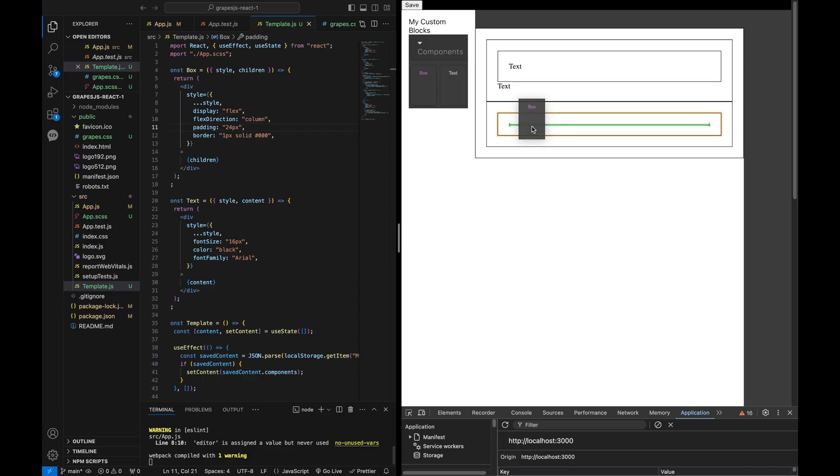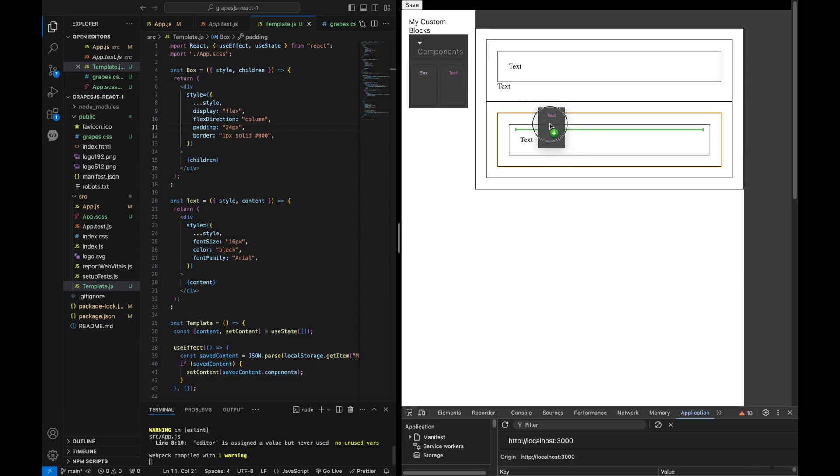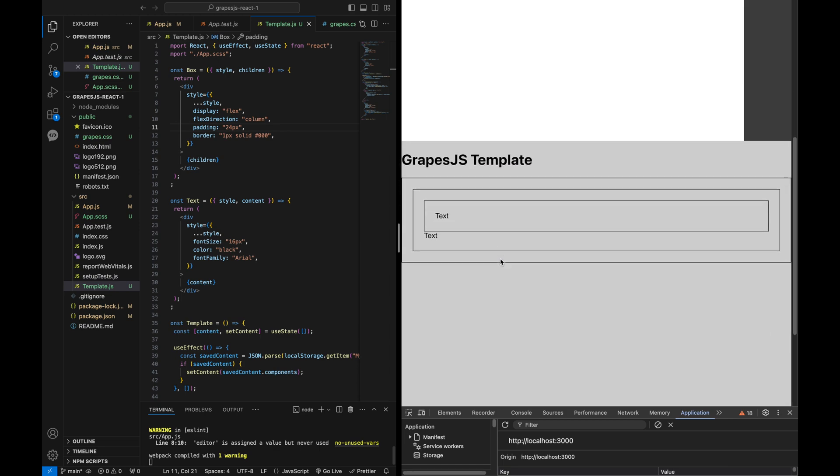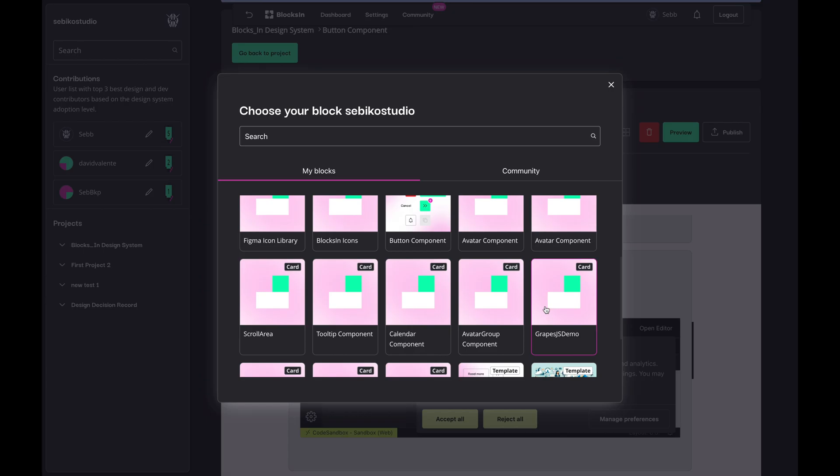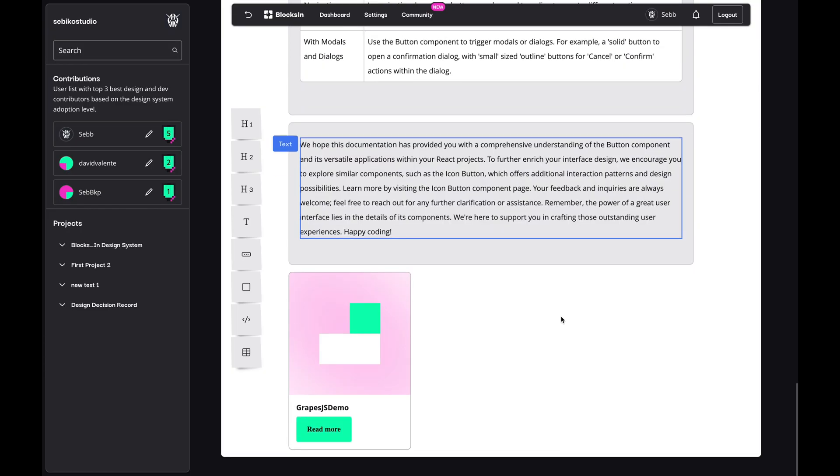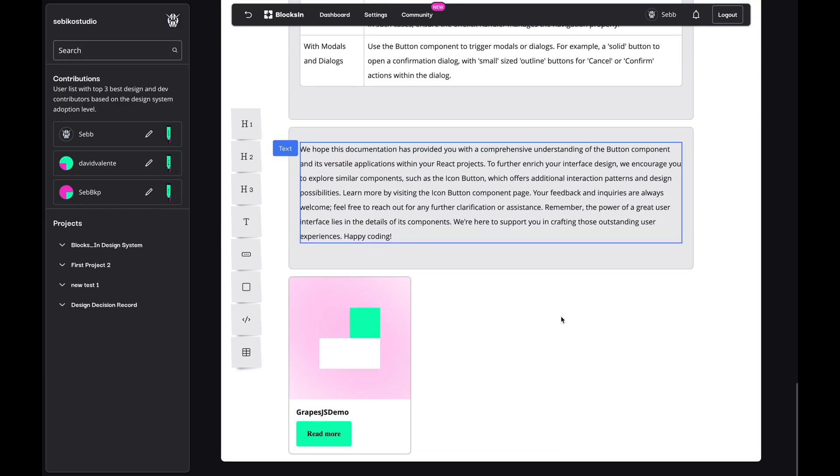I will cover how to initiate the GrapeJS editor with custom blocks, save the GrapeJS content, render it back with React components and create dynamic blocks for the GrapeJS editor.